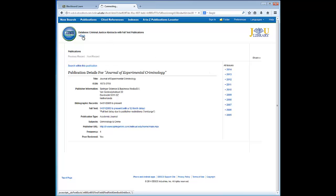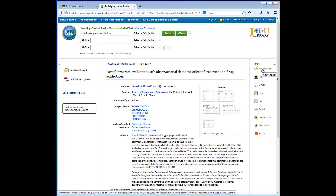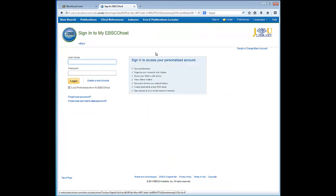Let's go back to the article. A couple of other things to note are the tools options. Some functions such as print and email are pretty straightforward. One of the advanced features is Add to Folder. This option is a great way to stay organized and save all of your EBSCO database research. To do that, you would click on the sign-in option.